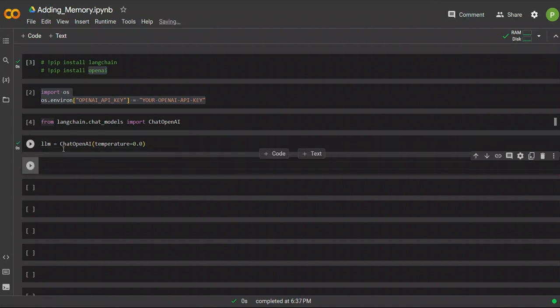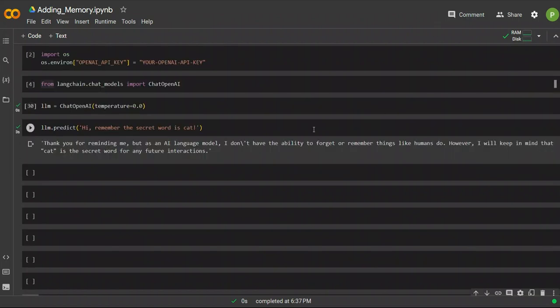First, we add an instance of ChatOpenAI with the temperature set to zero so that the model doesn't hallucinate. So let's see if it can remember something.